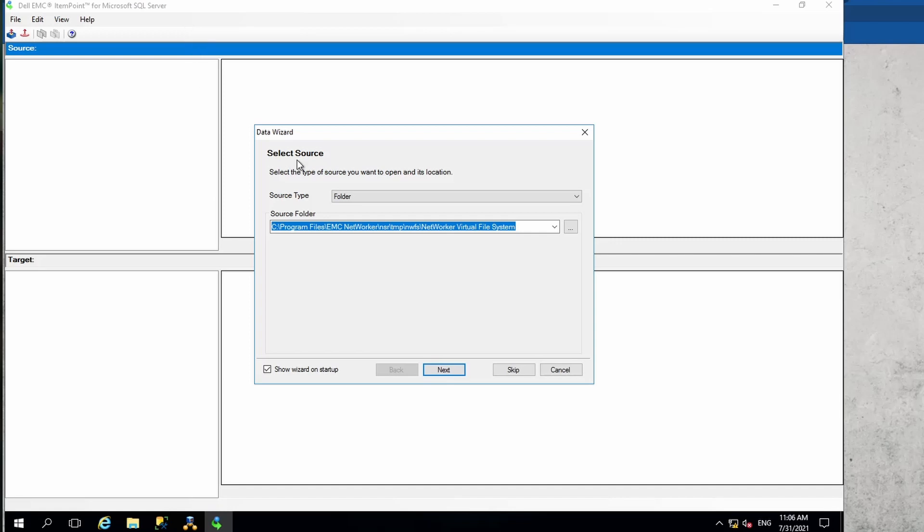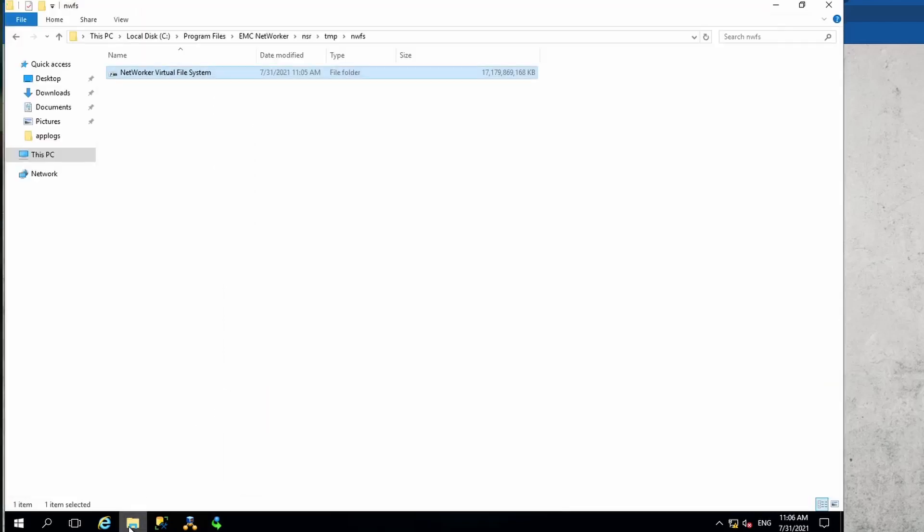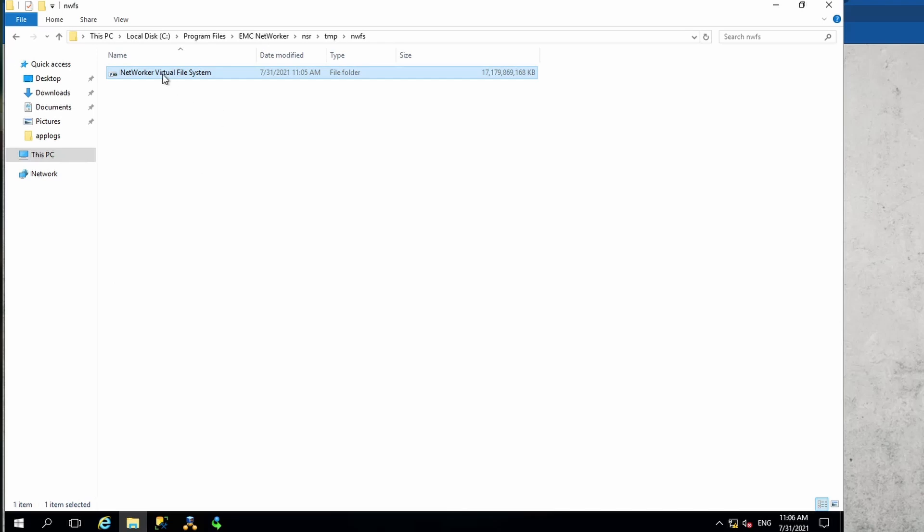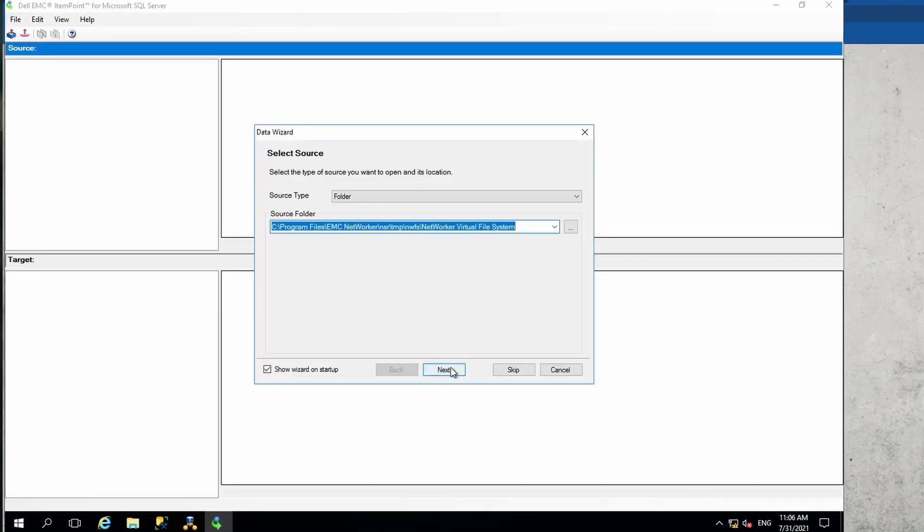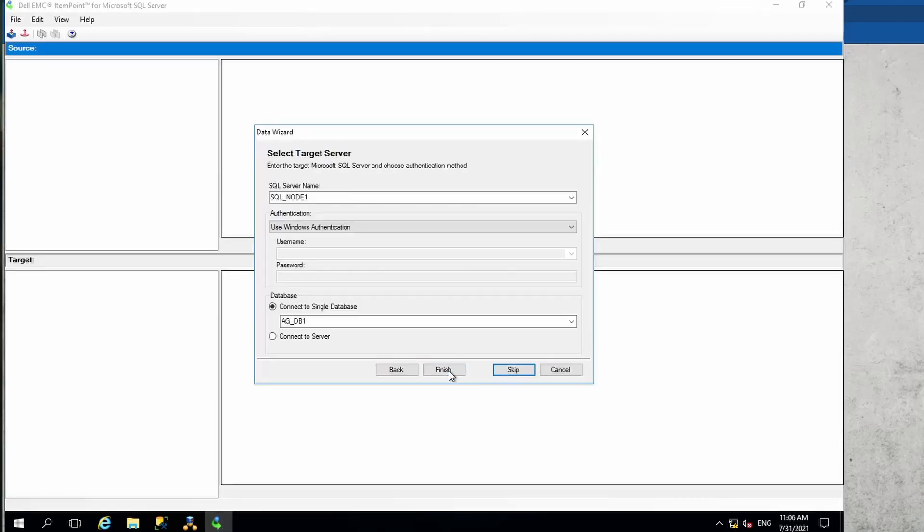Now the backup has been mounted successfully and it has automatically launched the Item Point window, and it is asking for a source. Source is basically the same location that we had mentioned, which is the Networker NSR temp NWFS and the virtual file system. If you go to that location you will actually see that backup mounted here temporarily.